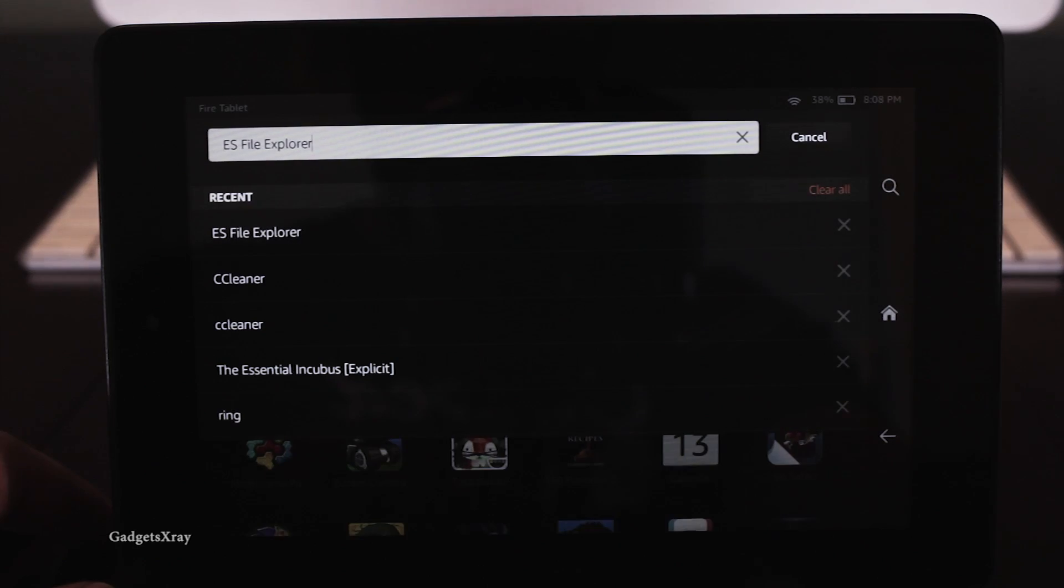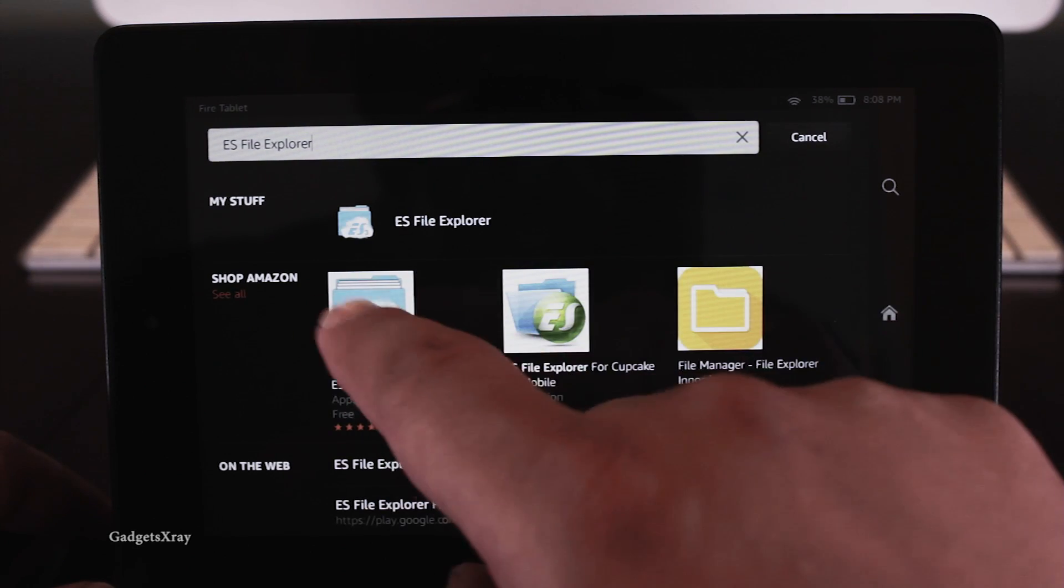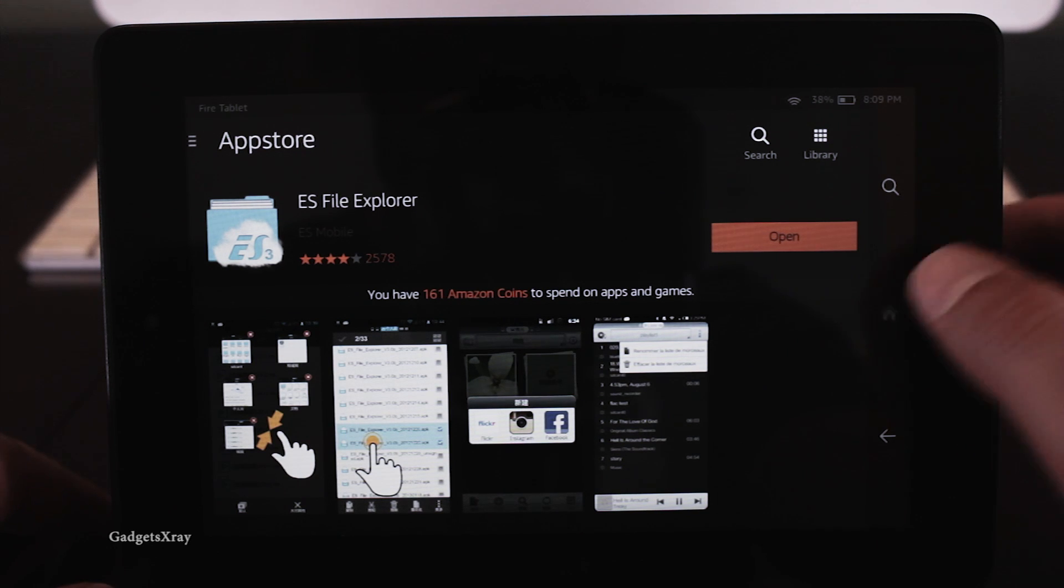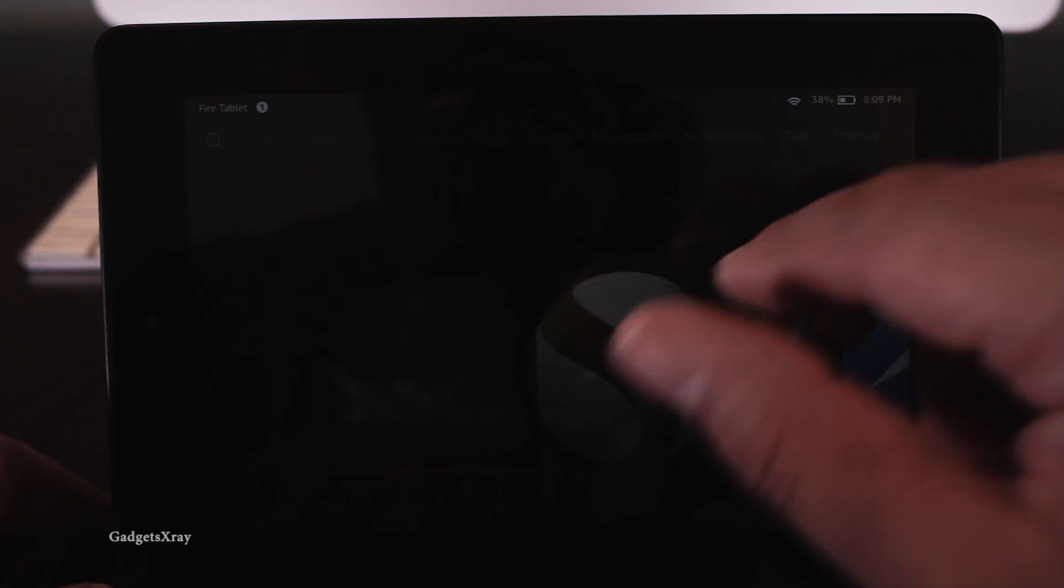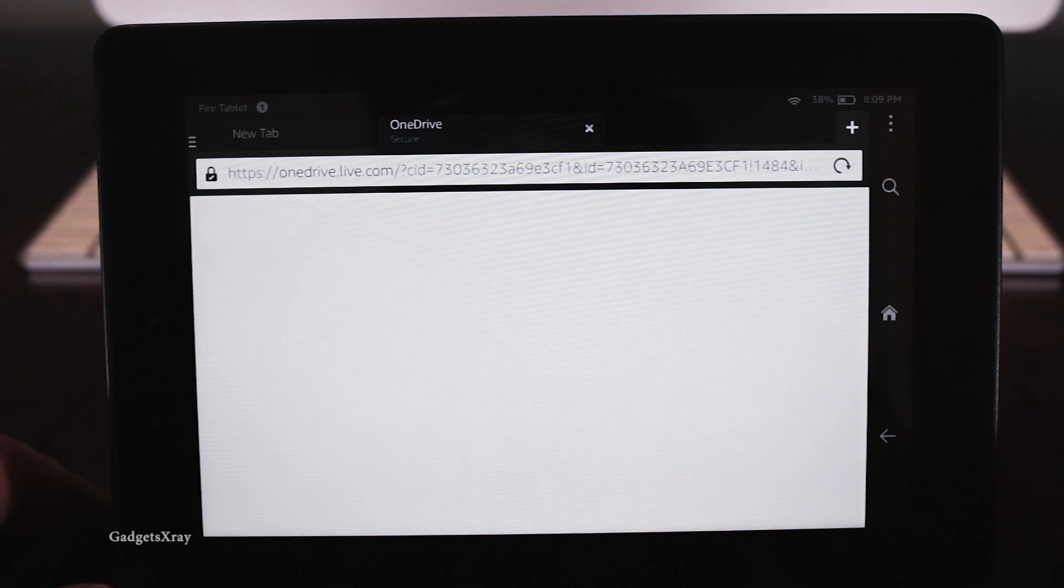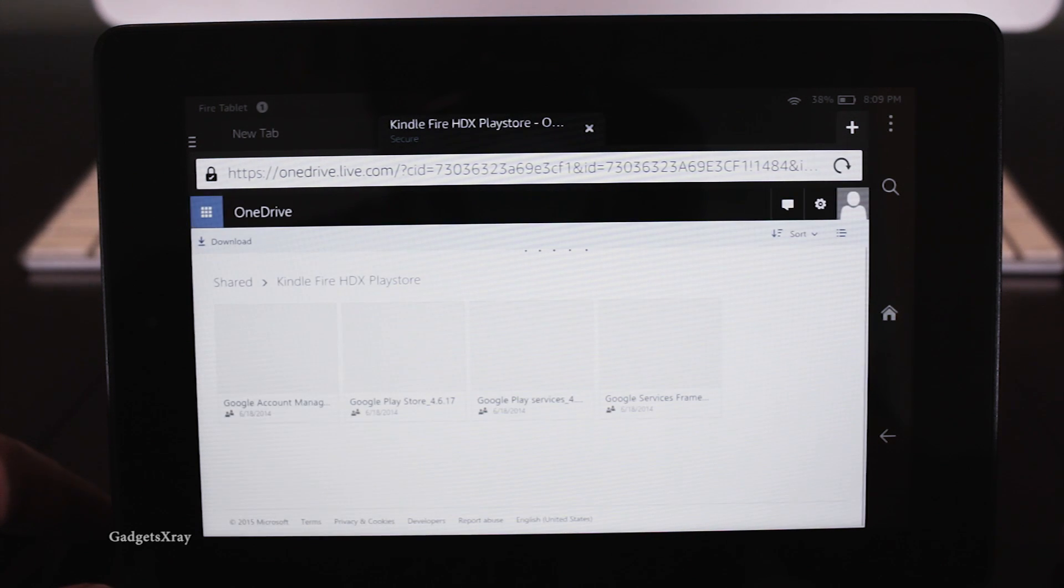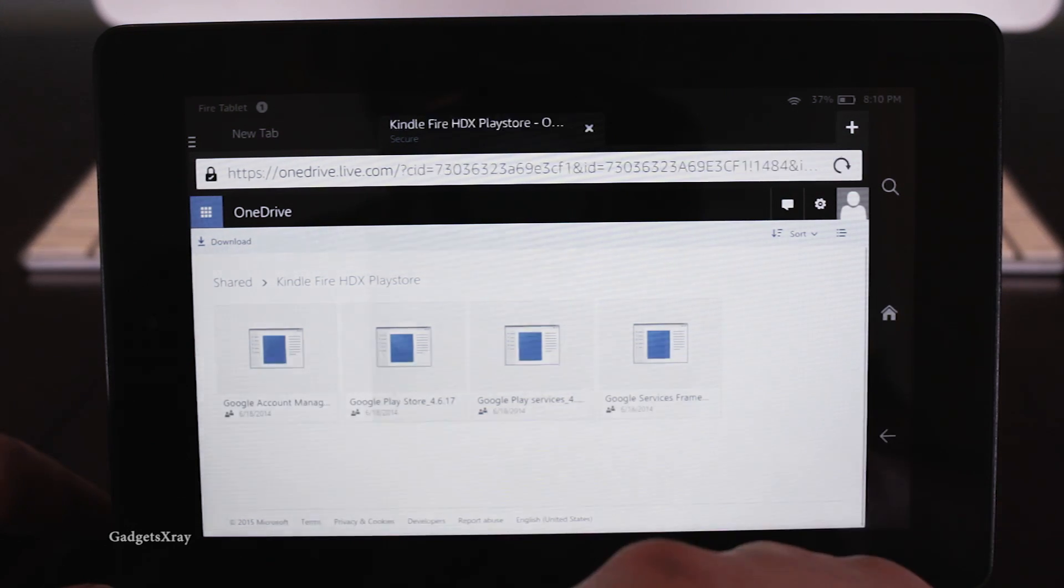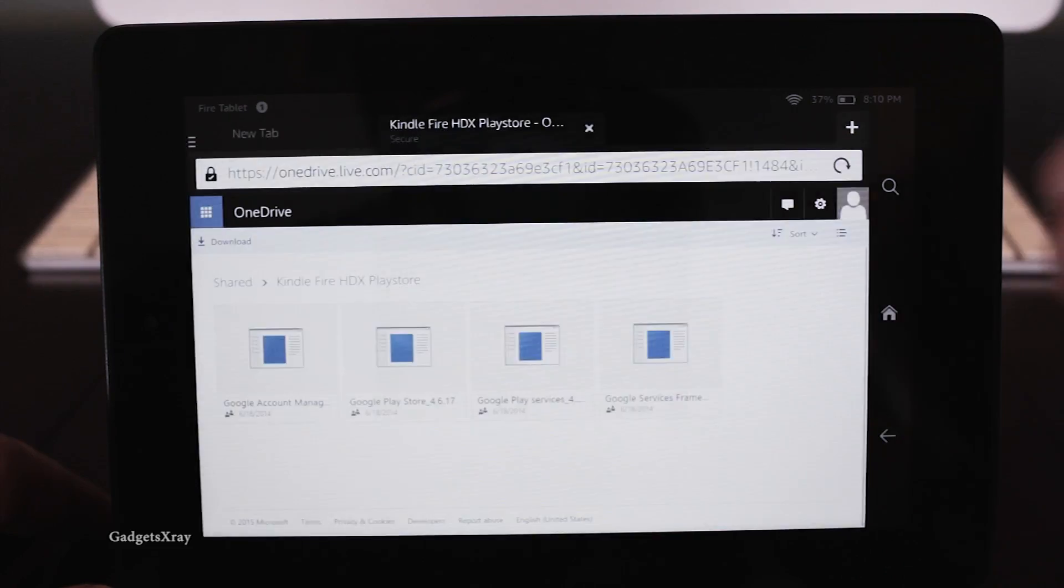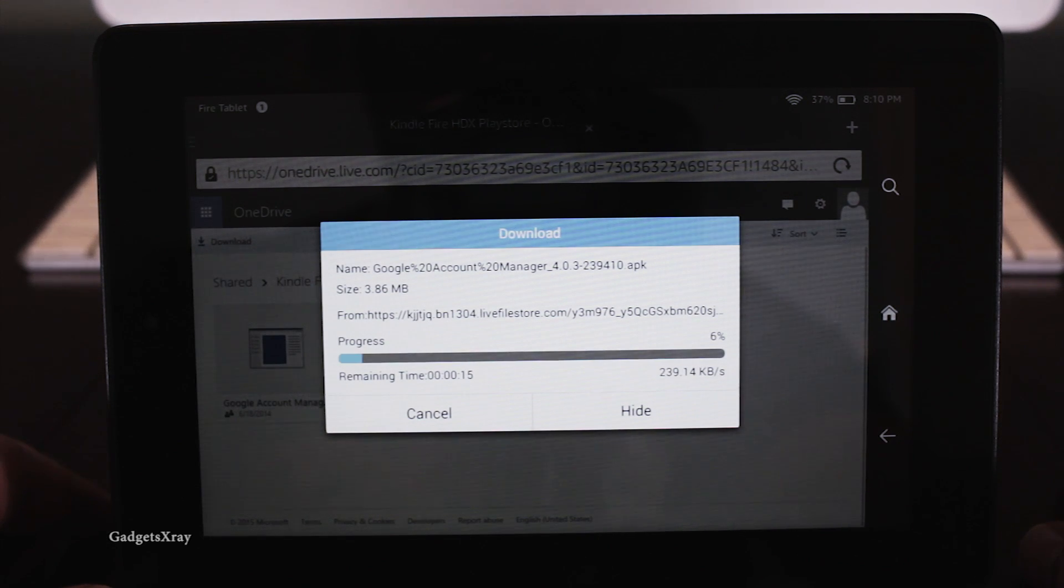Okay, first let's look for ES File Explorer from the App Store. Once it's downloaded, go to Silk browser and download the first link on the description. Use ES File Explorer and confirm.